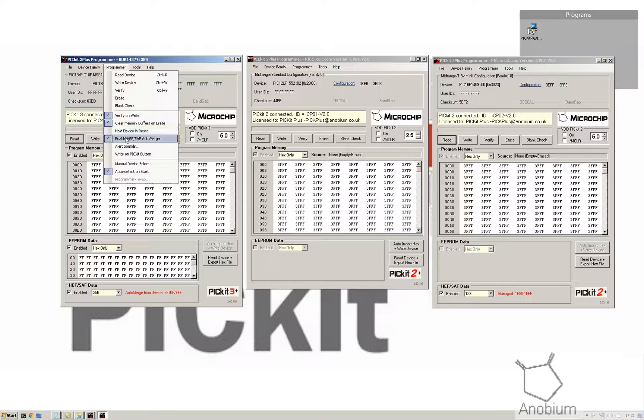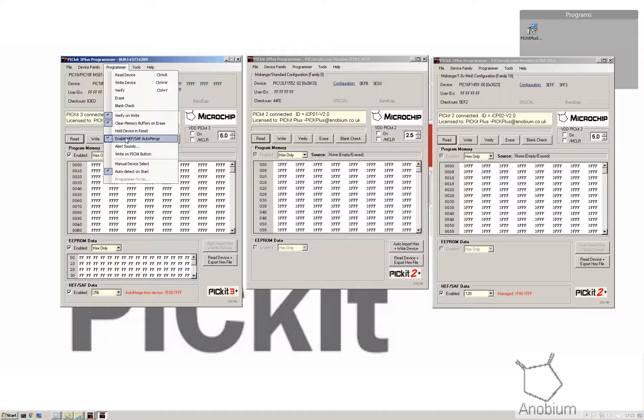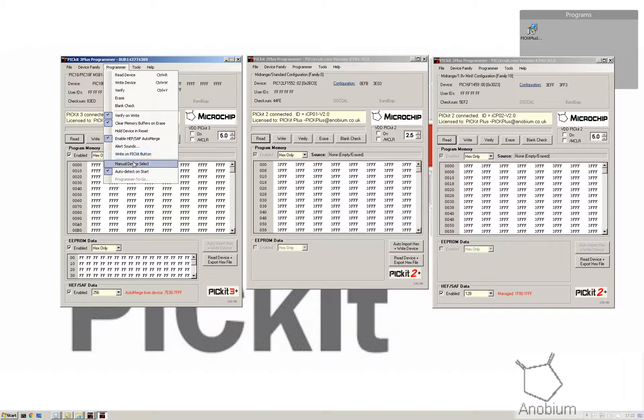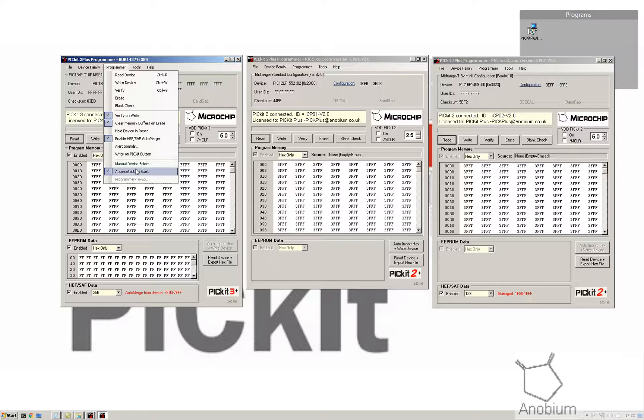You had verify on write before, clear memory, holding reset from the old one. You've now got enable HEF SAF auto merge. If you've got HEF or SAF, you want to auto merge the part with your program, it will do that automatically. You've got the alerts, that's been fixed because it was broken. You can write on the PIC button if the PIC button worked in the past. We haven't changed the functionality. You have manual device select, the same as before.